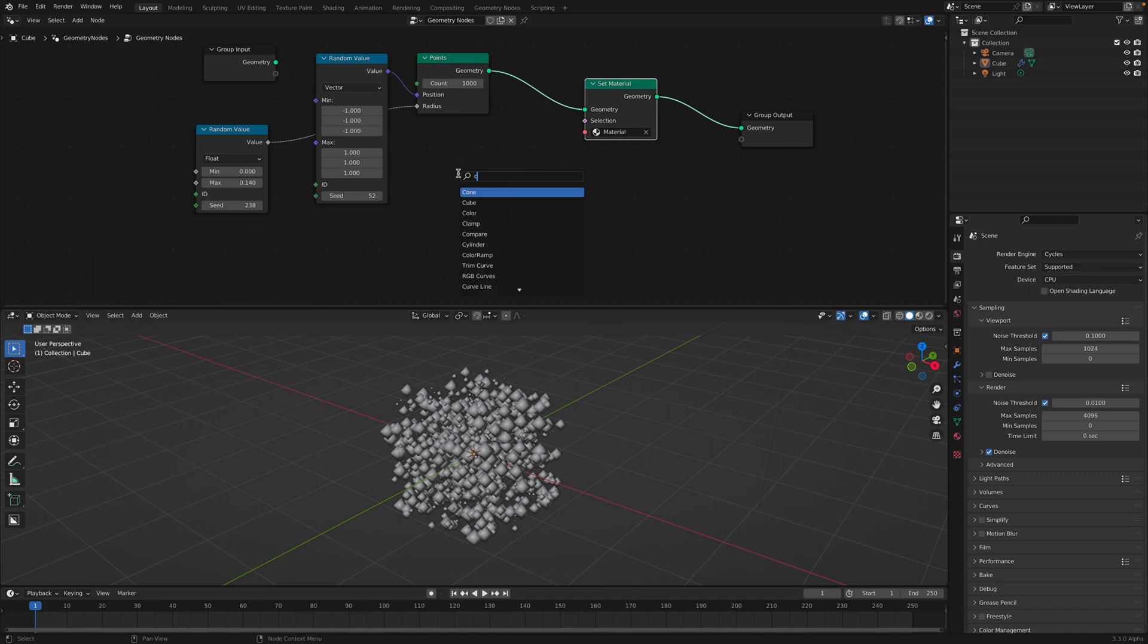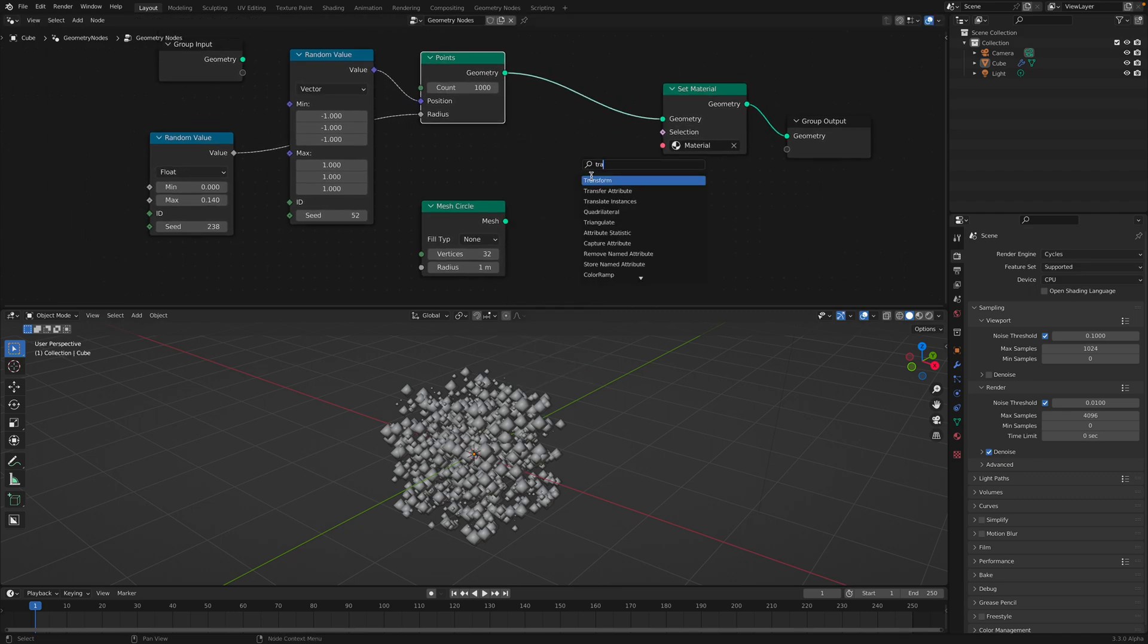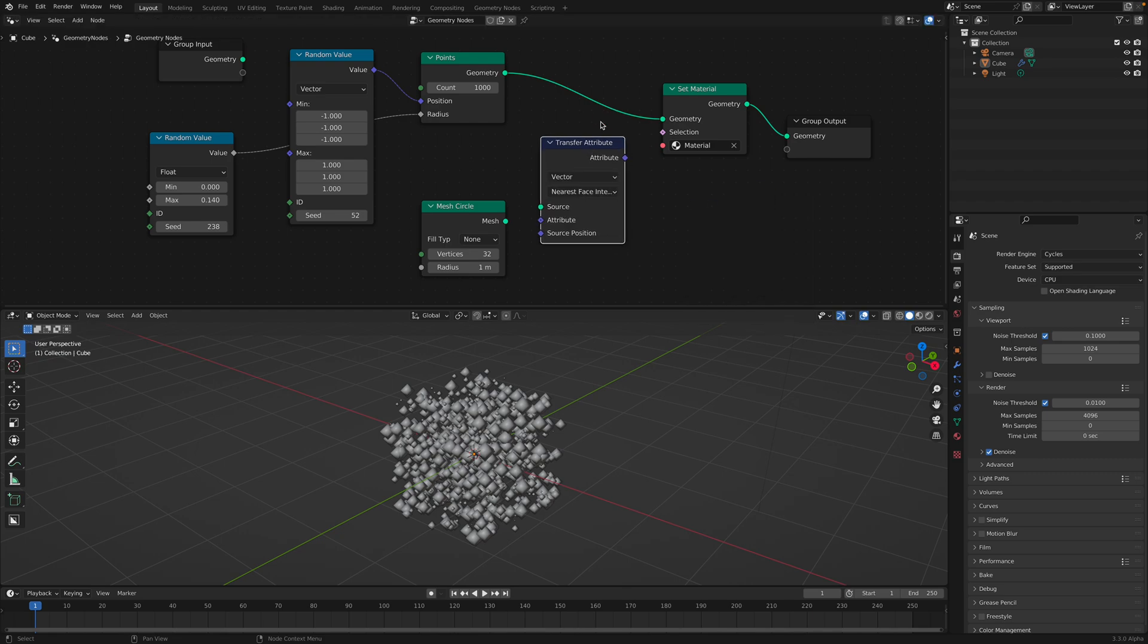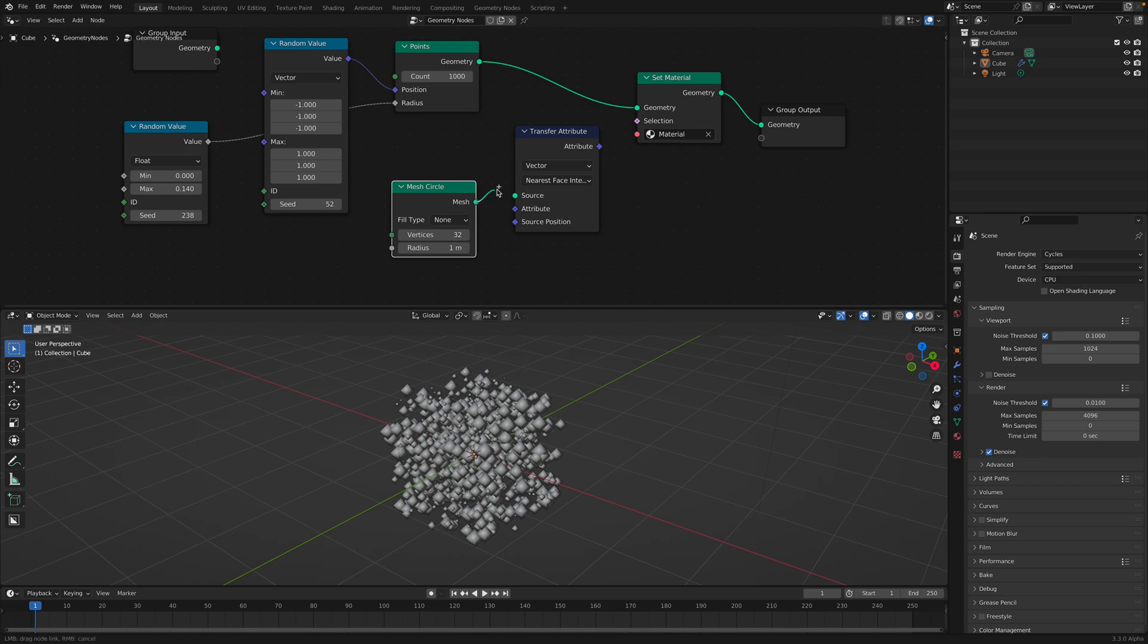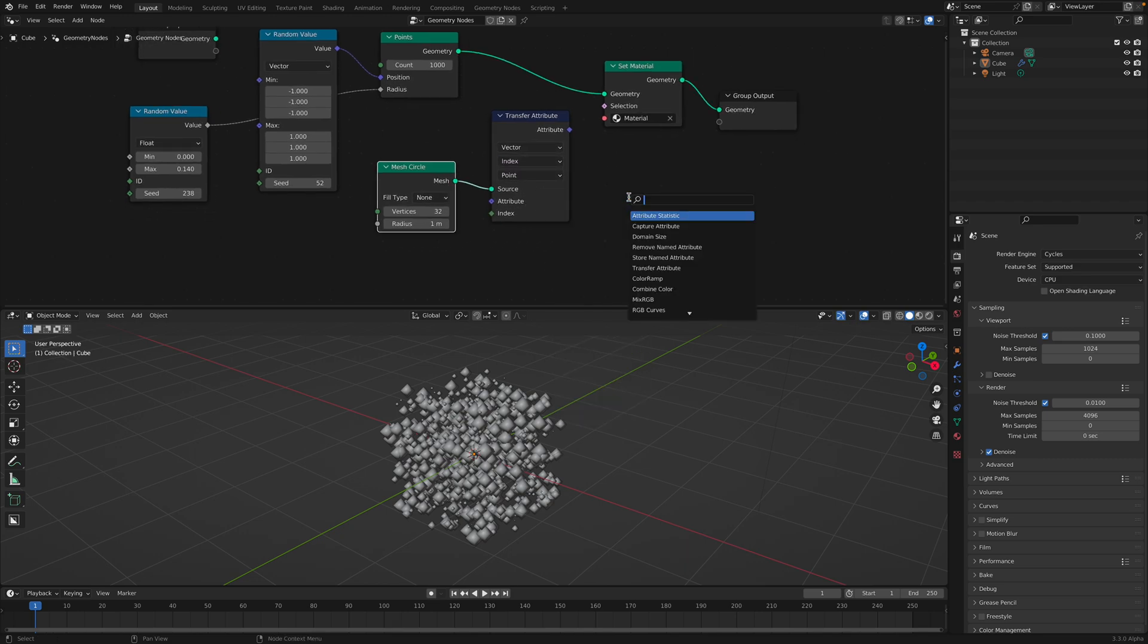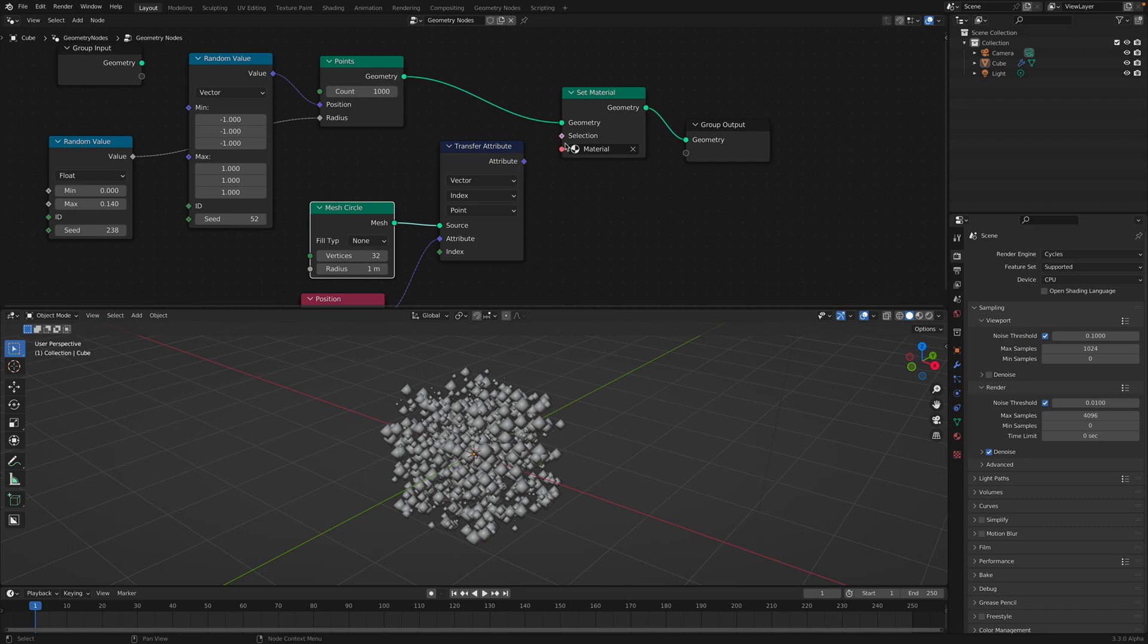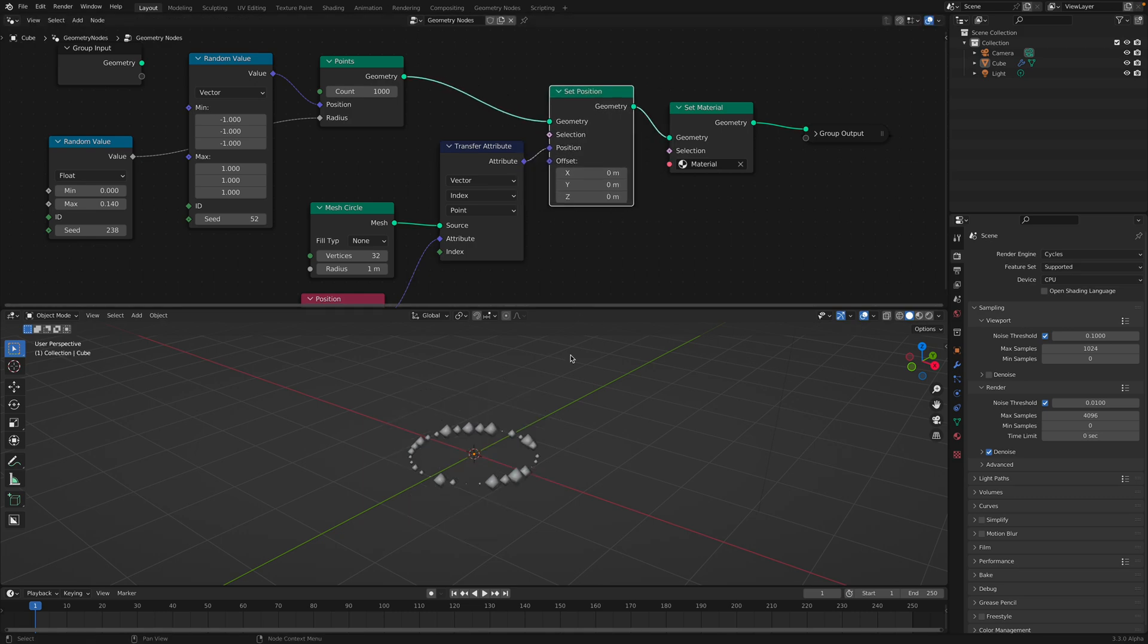That's basically points. If you want to, for example, you have like a mesh circle, and you want to use the position of this circle, you need to use something like transfer attribute. Or maybe capture attribute. I think in this case, we just use transfer attribute. So we have mesh circle. We grab this as a source. We want to grab the position based on the index. So we can say, grab the position of this mesh circle and then use this as the position for our points.